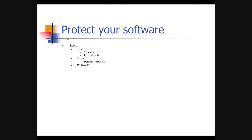You can also protect your software using a lawyer. That involves first having a license displayed when you install your software, telling the user what rights he has and doesn't have. Then a contract when writing specific software for somebody. And of course there's also the possibility of a lawsuit against somebody who doesn't follow the rules. All of these are protections, either before or after the fact.